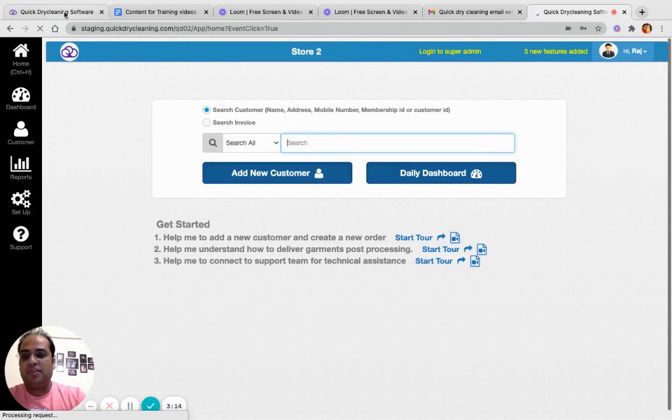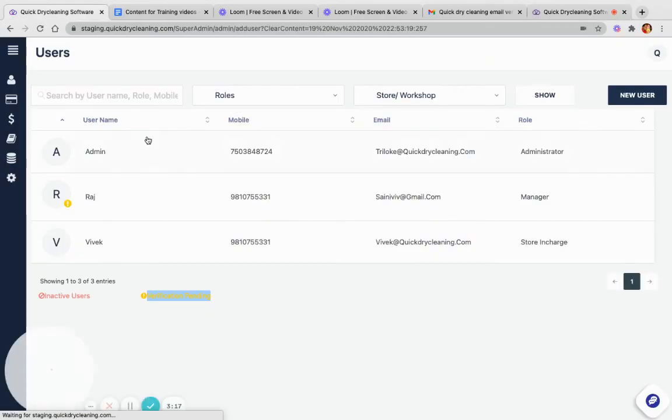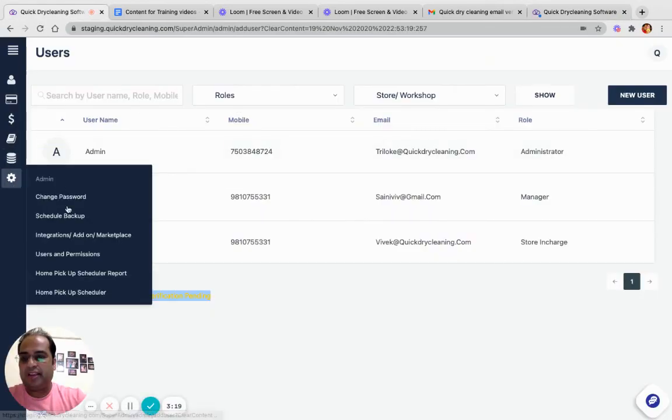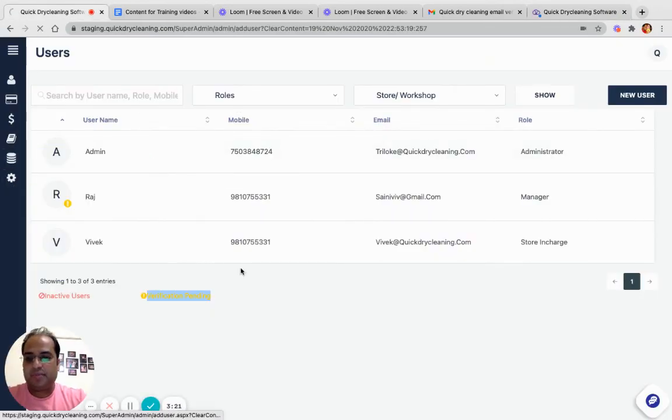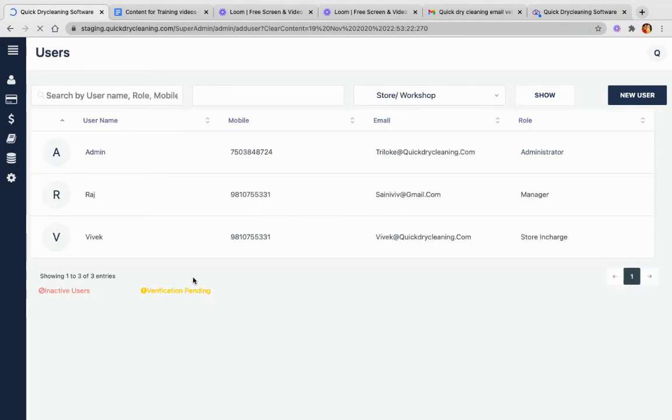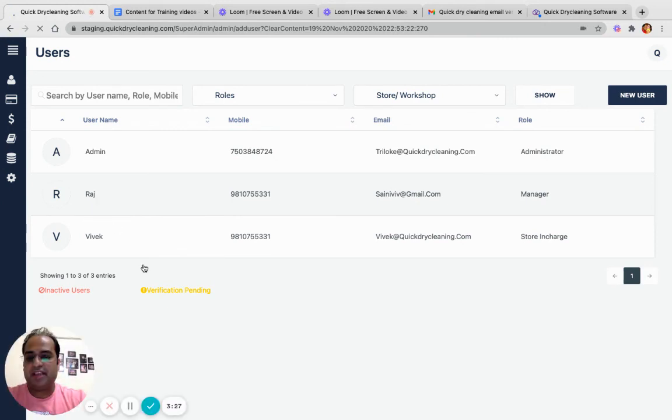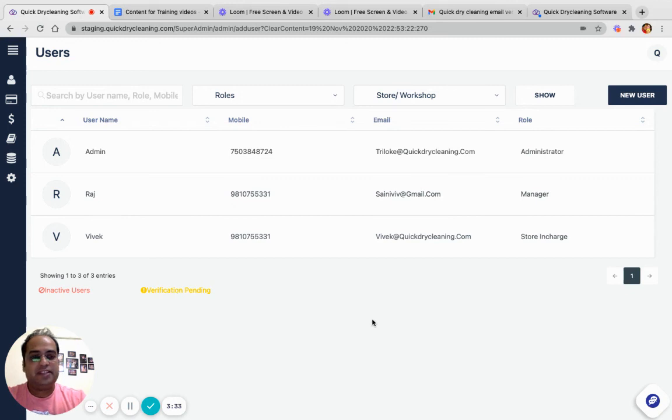Now, if we check the User Information screen, we will see that user Raj has been verified. We do not have a yellow icon here. So let's revise.